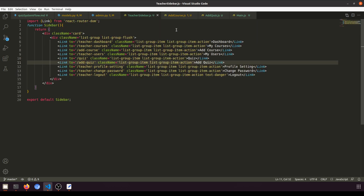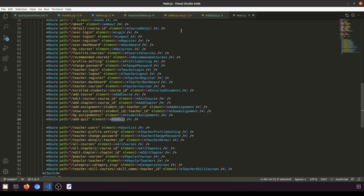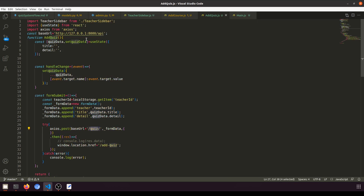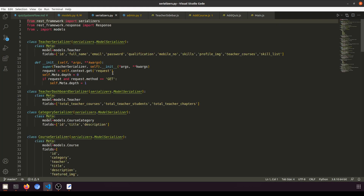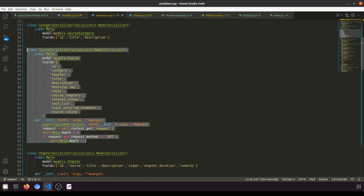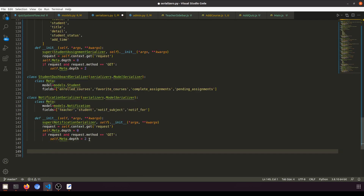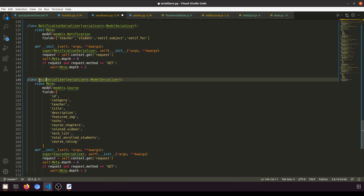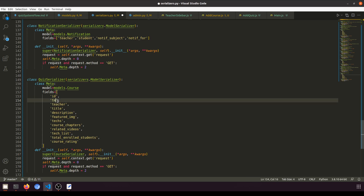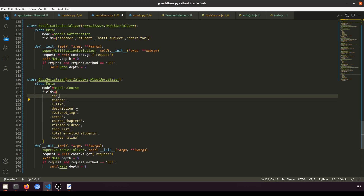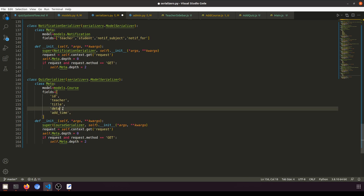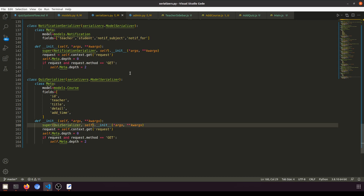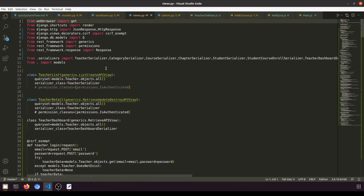When we click Add Quiz in the teacher sidebar, it will load this component. For the URL to work, we need to create a serializer, add a URL entry, and create a view. Let's create the quiz serializer by copying the course serializer. The fields will be: id, teacher, title, detail, and add_time.